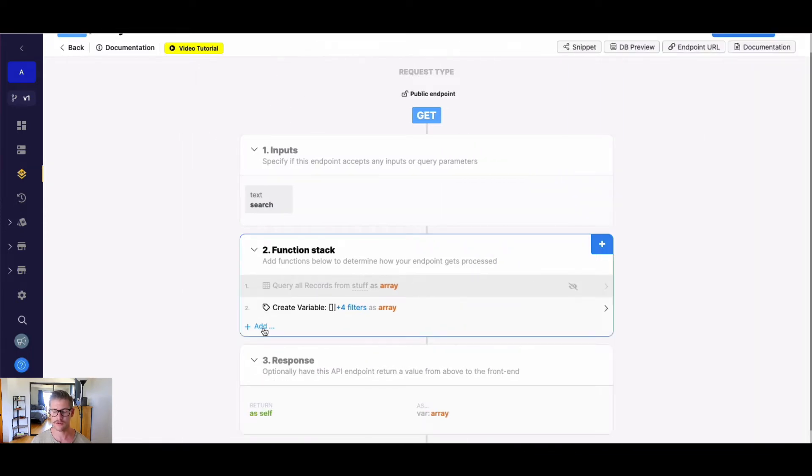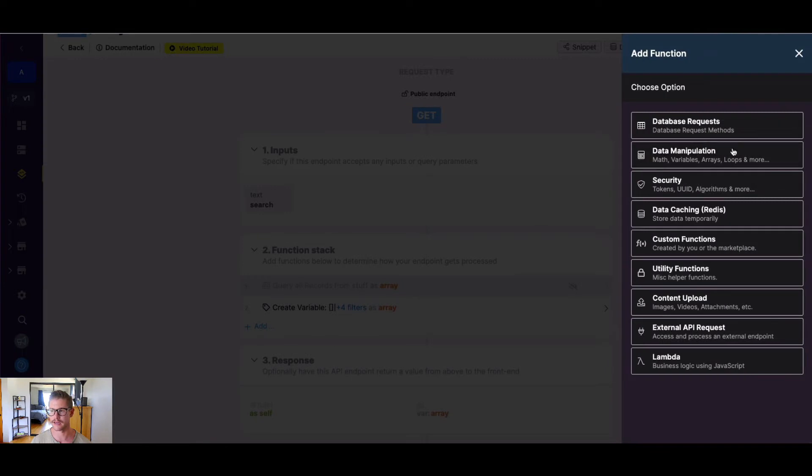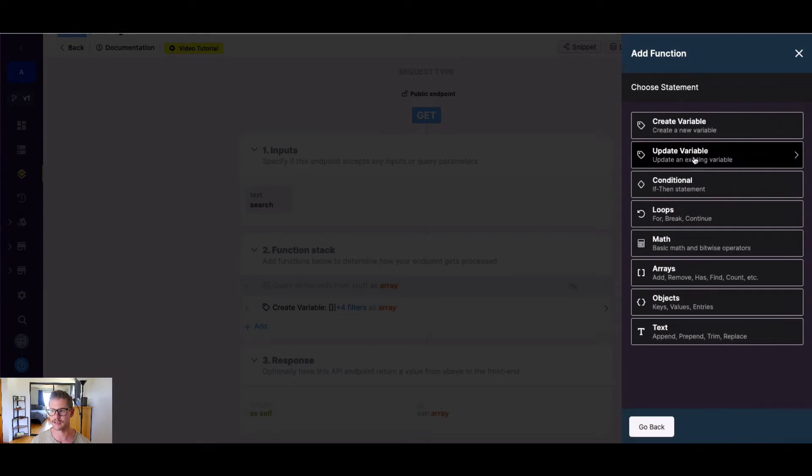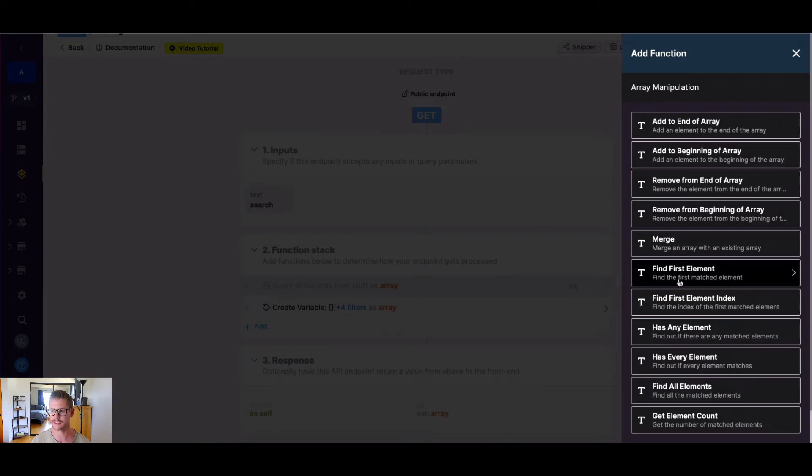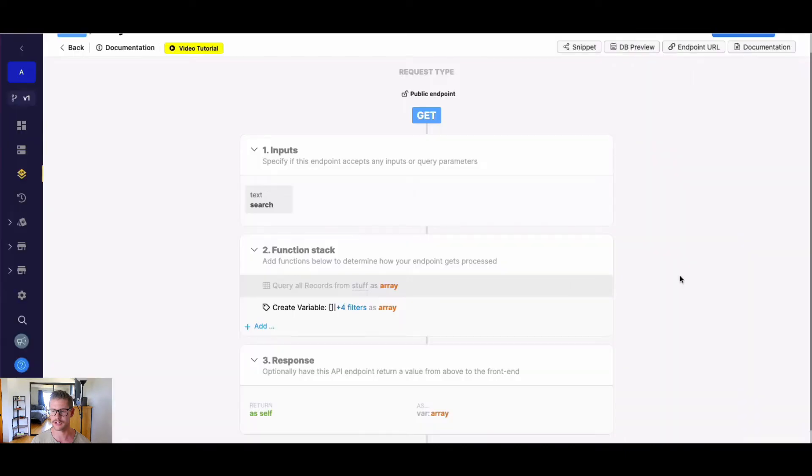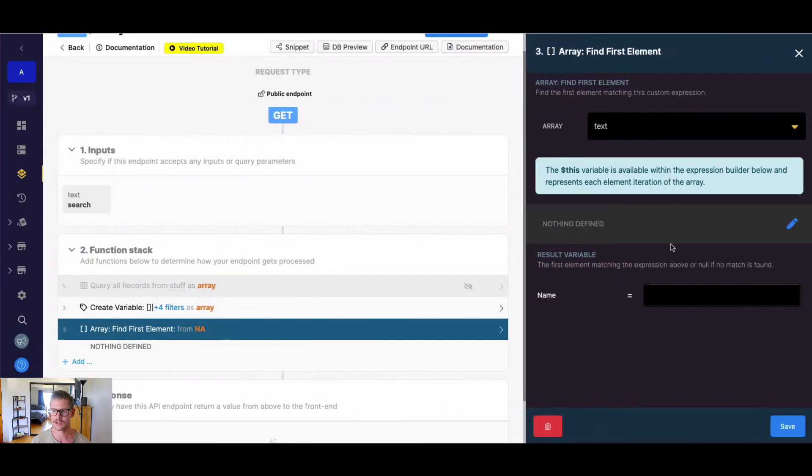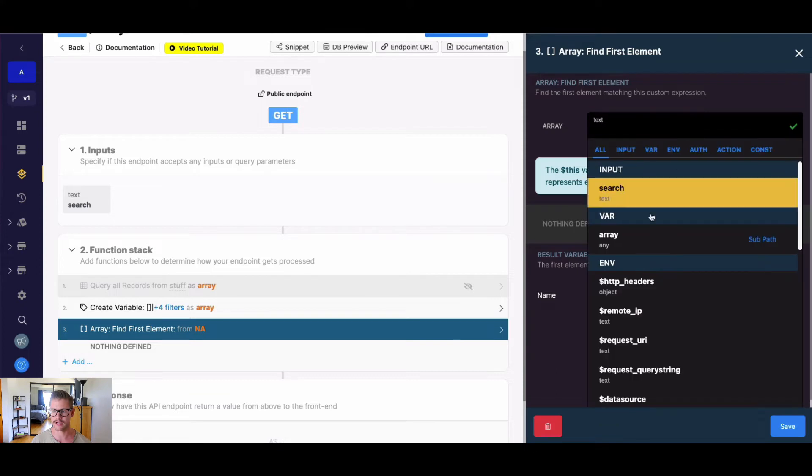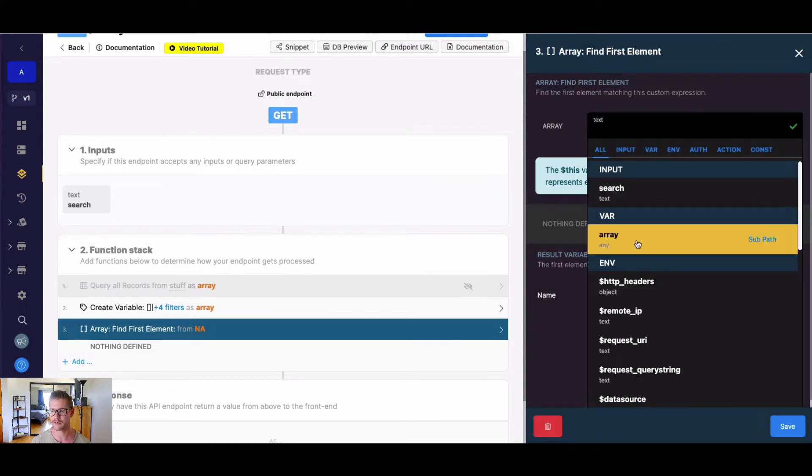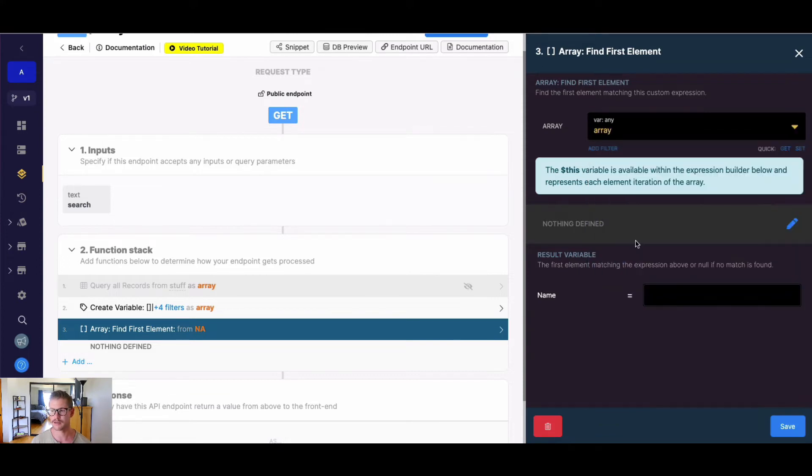So if we go ahead and add our find first element under data manipulation and arrays, you can see it here right in the middle. It'll find the first match element. The first thing we do is select the existing array. So in this case we have that array variable right in my function stack. I'm going to go ahead and select that, and then you'll notice it says the dollar sign this variable is available within the expression builder below, which represents each element iteration of the array.